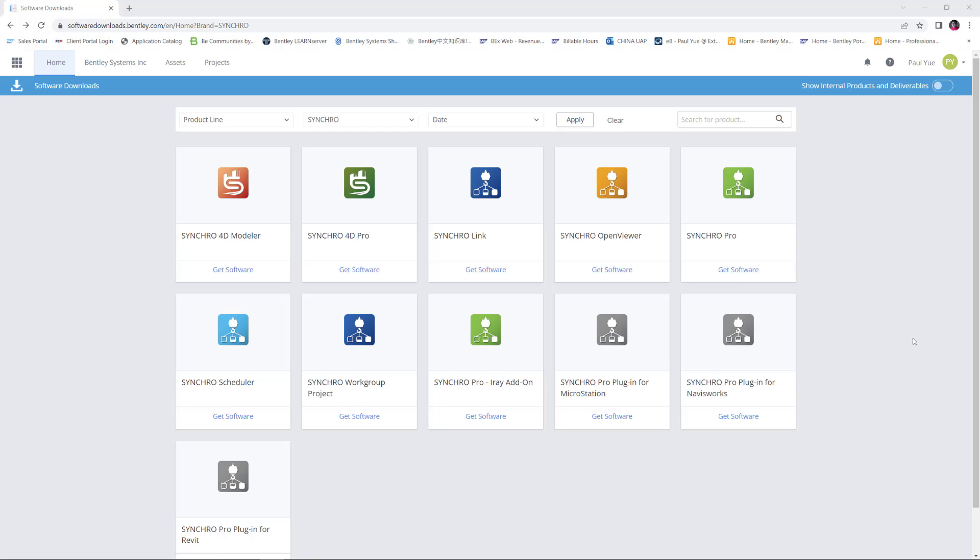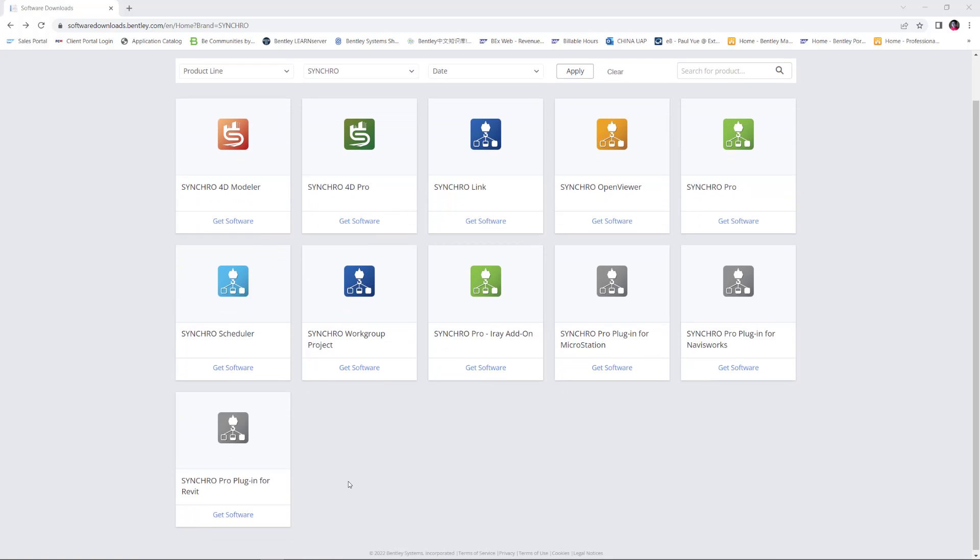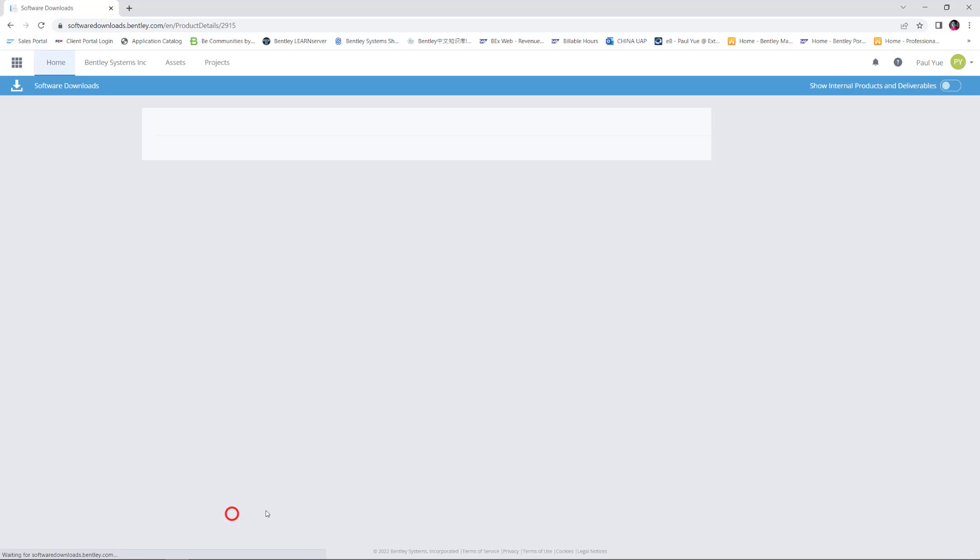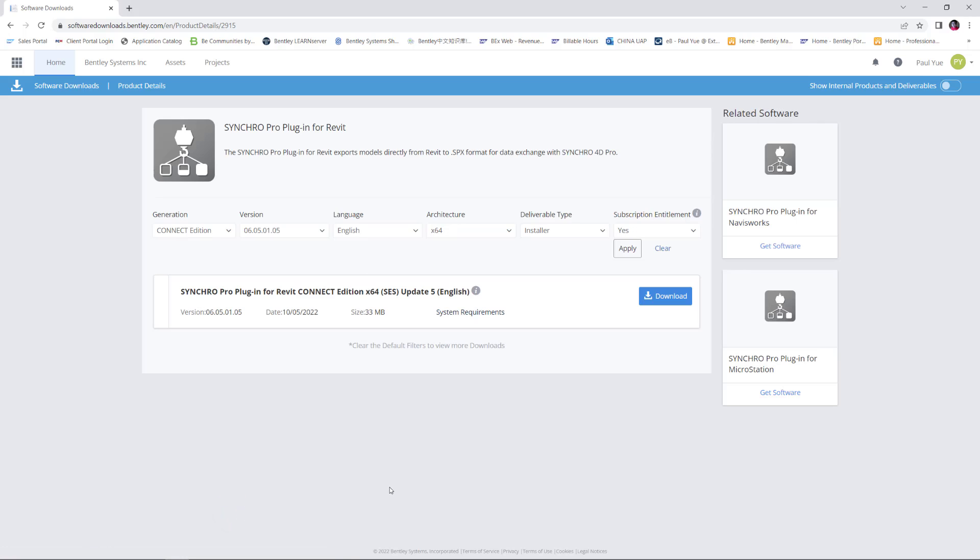Before importing the Revit file into Synchro, I can install a plugin of Synchro into Revit, and then I can export the Revit file into SPX and then import that SPX file into Synchro. I can go to Bentley download website and search for Synchro. You'll find there's a software called Synchro Pro plugin for Revit. I can go to Get Software and download this plugin.